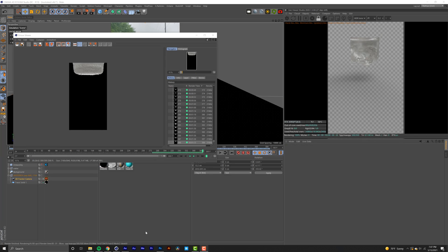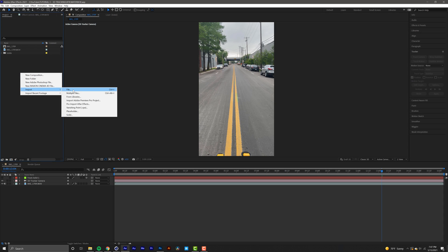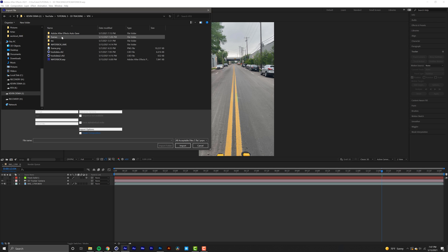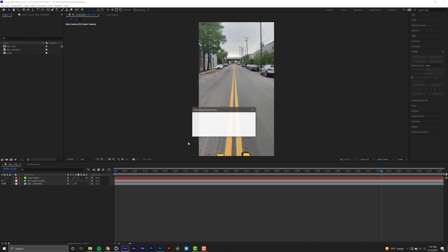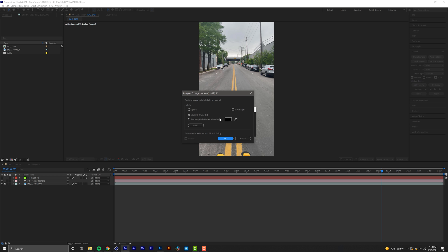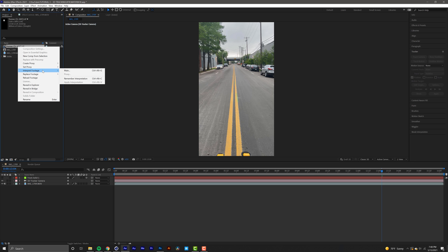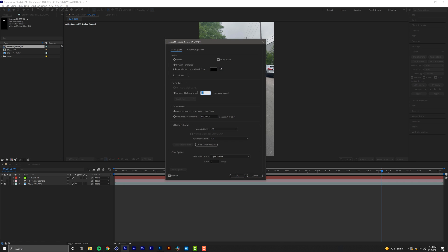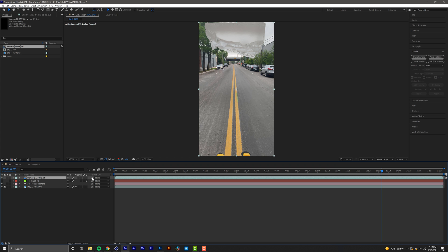Once your sequence is done rendering, go back into After Effects, right click in the project panel, select Import > File, and navigate to your frames folder. Select the first frame, make sure TIFF Sequence is checked, and import. It will warn you that images have no background — confirm yes. Crucially, right click your image sequence, go to Interpret Footage > Main, and change the frame rate from the default 30 fps to 24 fps to match your sequence, then click OK.